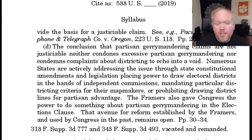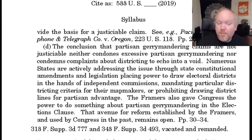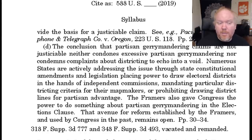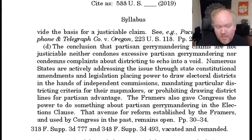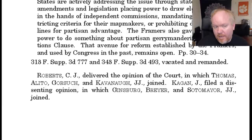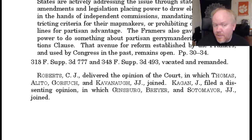The court concludes: The conclusion that partisan gerrymandering claims are not justiciable neither condones excessive partisan gerrymandering nor condemns complaints about districting to echo into a void. Numerous states are actively addressing the issue through state constitutional amendments and legislation placing powers to draw electoral districts into the hands of independent commissions, mandating particular districting criteria, or prohibiting drawing district lines for partisan advantage. The framers also gave Congress the power to do something about partisan gerrymandering in the Elections Clause — that avenue remains open. Vacated and remanded — Roberts writing for the conservative majority, Kagan for the dissent.